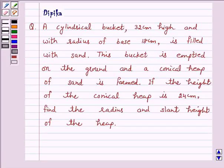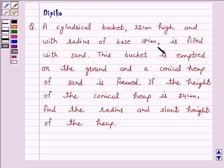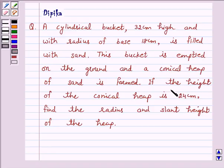Let's discuss a question which says: a cylindrical bucket 32 cm high and with radius of base 18 cm is filled with sand. This bucket is emptied on the ground and a conical heap of sand is formed. If the height of the conical heap is 24 cm, find the radius and slant height of the heap.